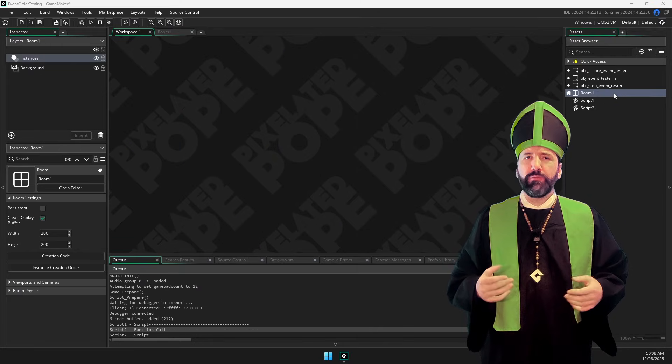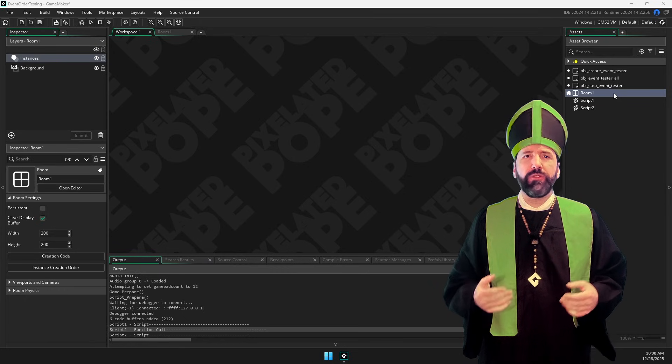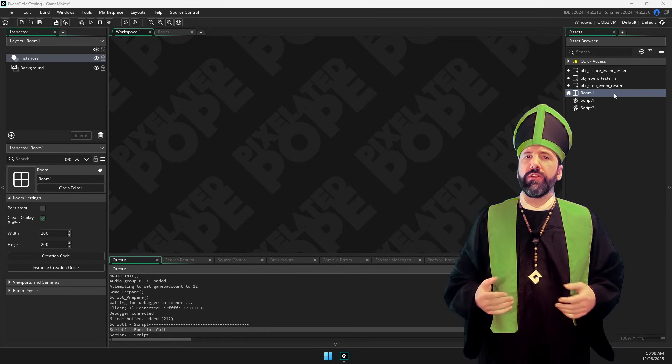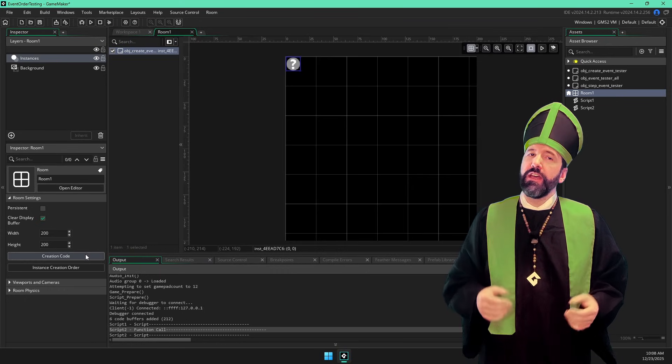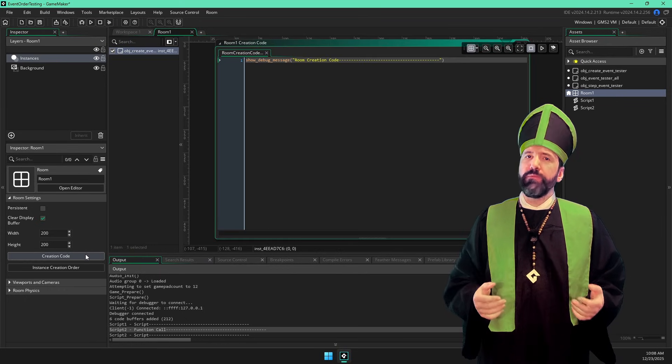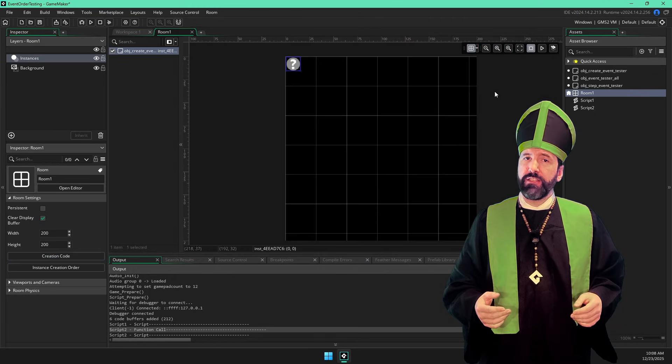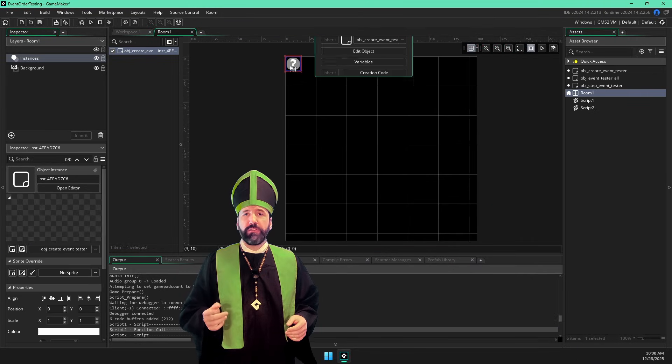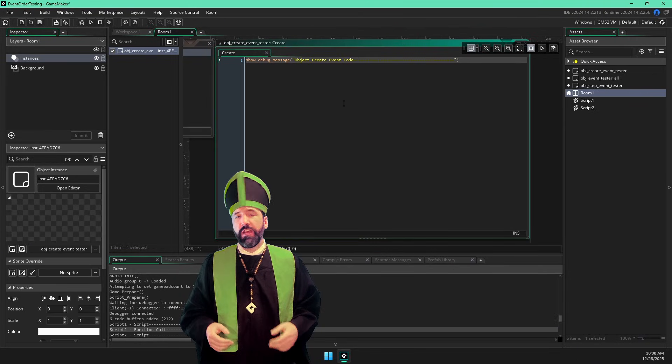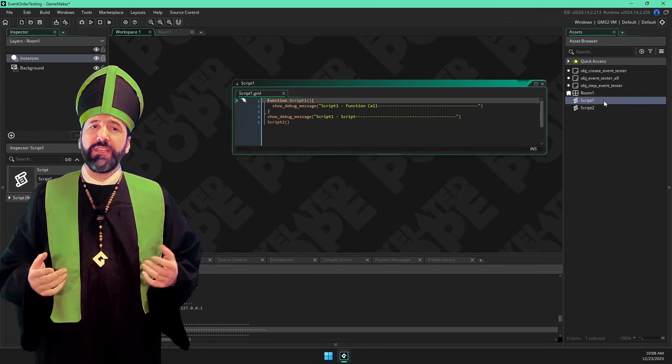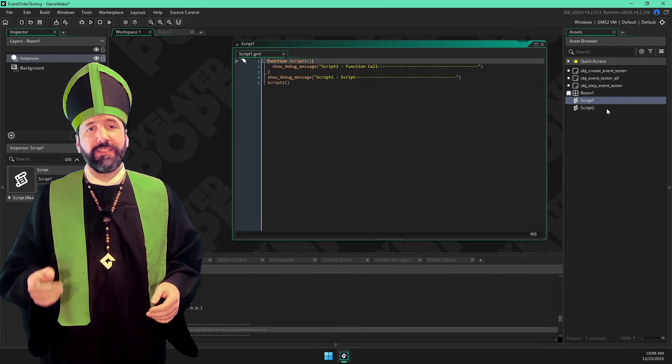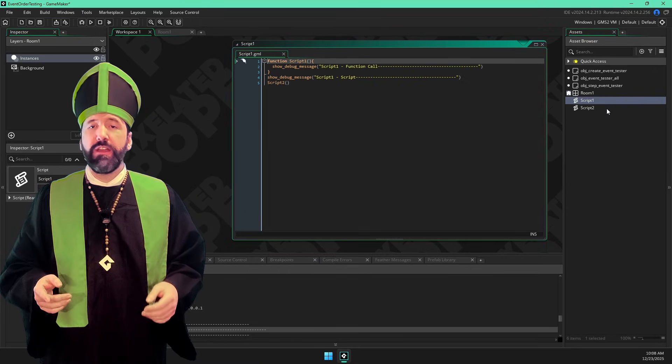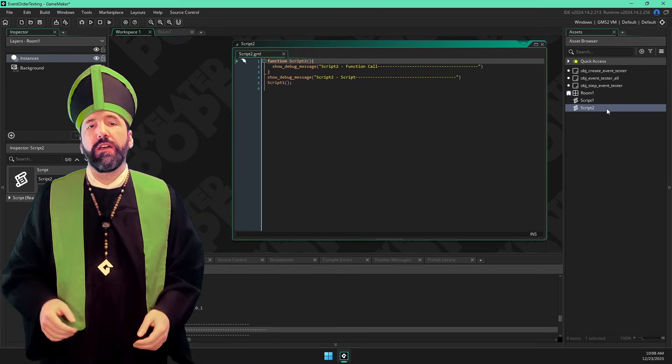Throughout this project, I have spread some show debug message calls so we can track the order in which the code executes. If we look at the room, the creation code has a show debug message, the object's create event has a show debug message, and the scripts each have two. One inside the function and one outside the function.